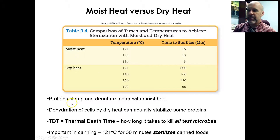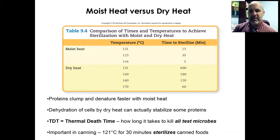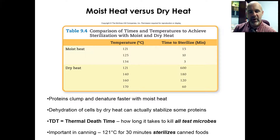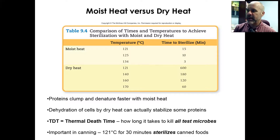Generally moist heat is going to be better than dry heat, but you have to think about this: you can't expose everything to moist heat. Some things are sensitive to moisture, but maybe you can use dry heat instead, because there are always going to be some things that you can treat with one method that can't be treated another way.